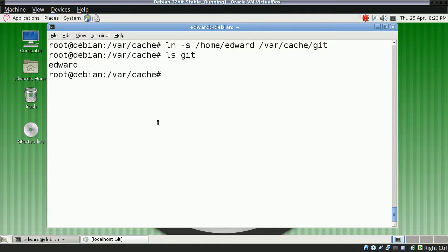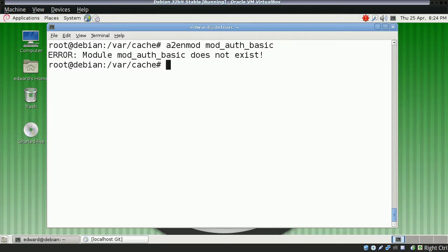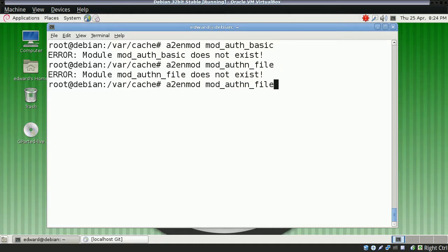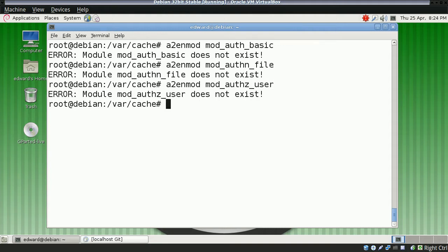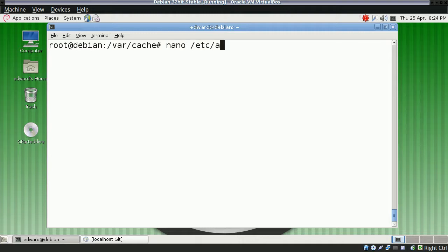Now, there's no security, so we're going to secure this Git web version. First, you need to enable some modules: mod auth basic, auth file, and auth user. That step can probably be skipped if you already have them enabled, which they probably usually are by default.